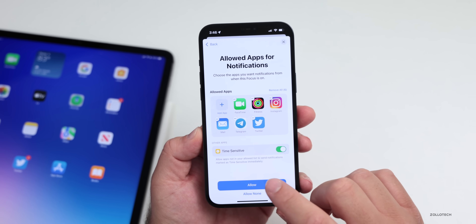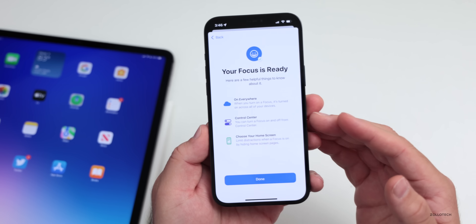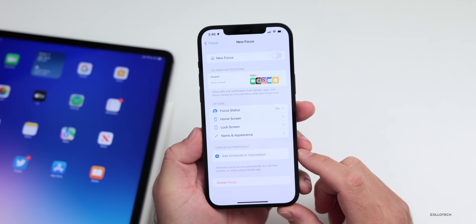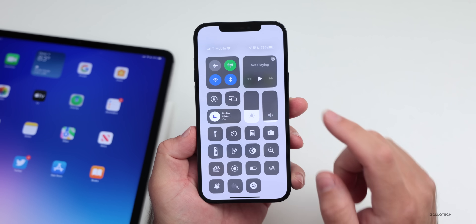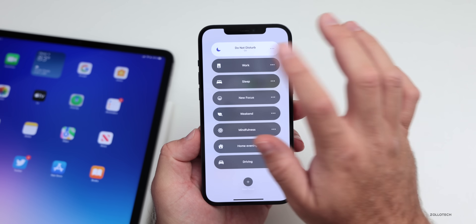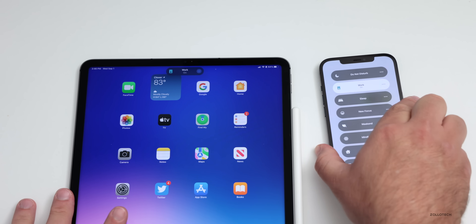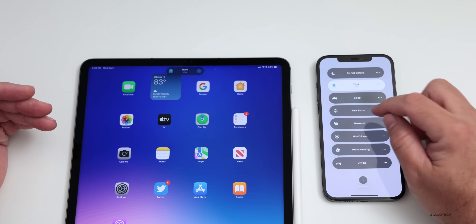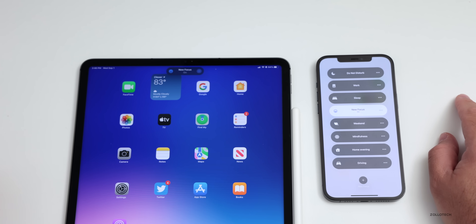We'll tap Allow, and the next screen says your Focus is ready. That's the basics of setting up a focus mode, but there's a lot more within it. Let me show you how to enable it — it's pretty easy. You can go into your Control Center, tap on the focus mode you want, and enable Work for example. Once you do that, it will immediately enable it on nearby devices tied to your account. If I go back to New Focus, it will enable New Focus and you'll see it flips to that mode.